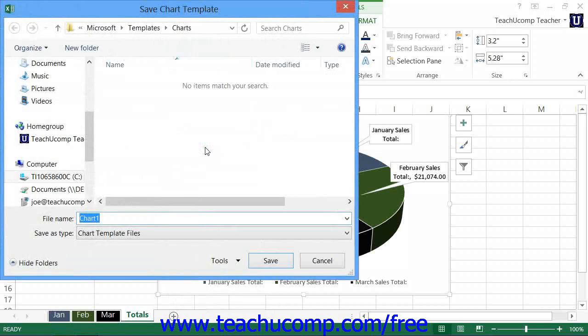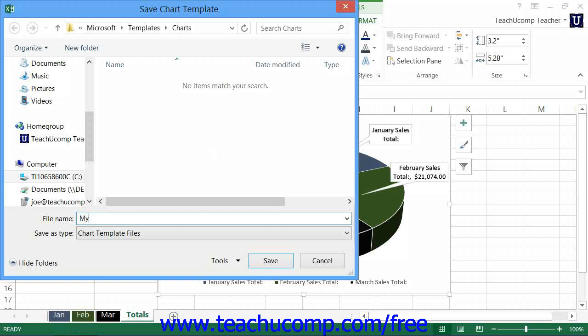In the Save Chart Template dialog box, type a name for the template into the file name text box. Do not change the location to which the file will be saved. Then click the Save button to finish saving your chart template.